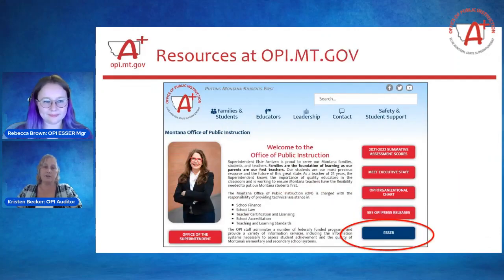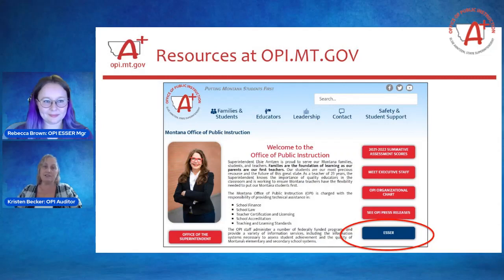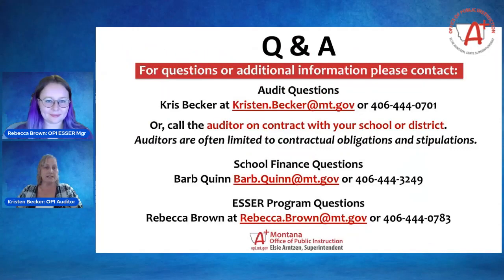Be sure to visit OPI.MT.gov and select the ESSER button. There is a ton of information and a lot of helpful things that you will find with regards to your ESSER funds, your accounting for those, as well as your audit.